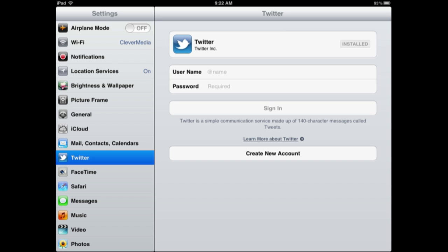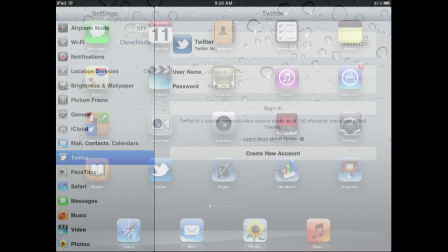So you can add your Twitter account and then different applications actually use that Twitter account and you can send out messages to your friends directly from there without having to do it in a separate Twitter app.